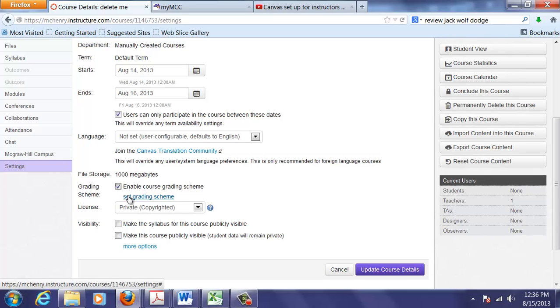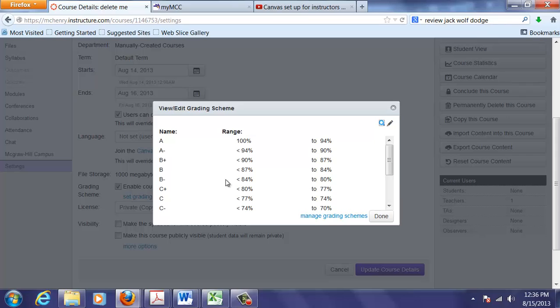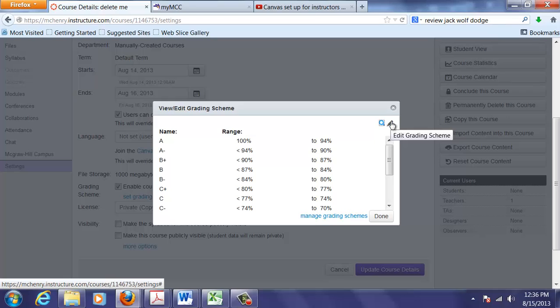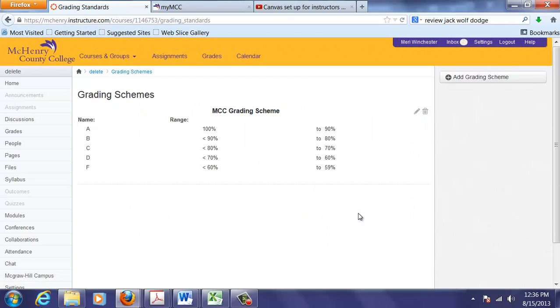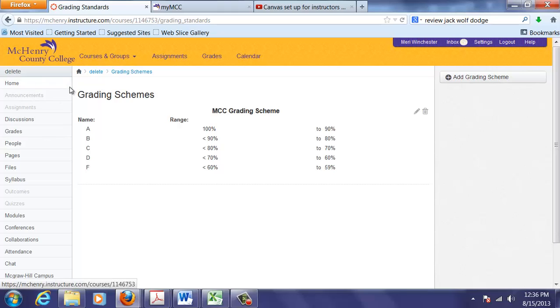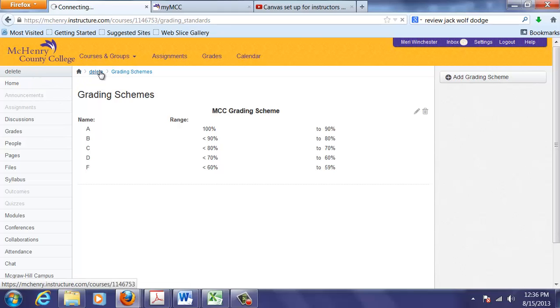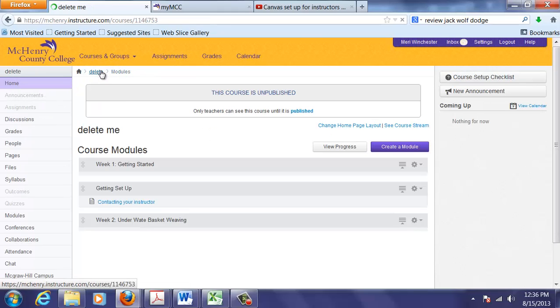And then I have it set up where users can only participate in the course between these dates. You can set up a grading scheme and you can go in and set that. So it's set up here and you can edit your grading scheme. You can manage your grading schemes. I have one set up here. This is one that I like to use.